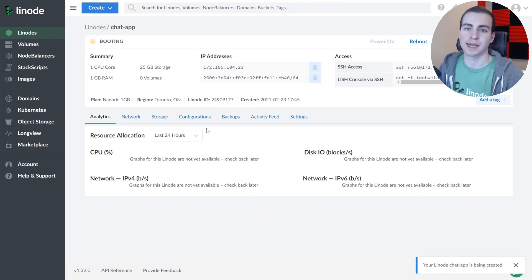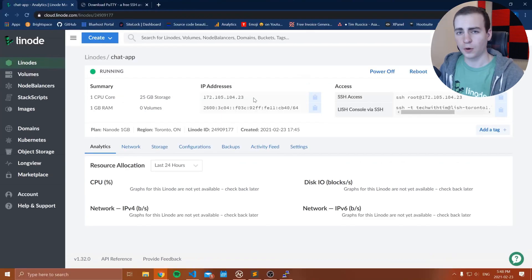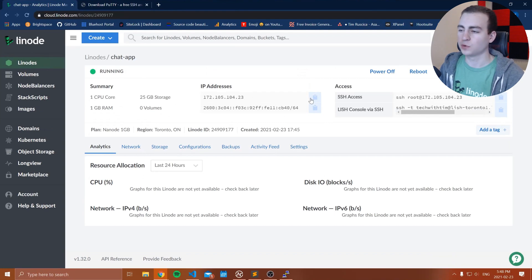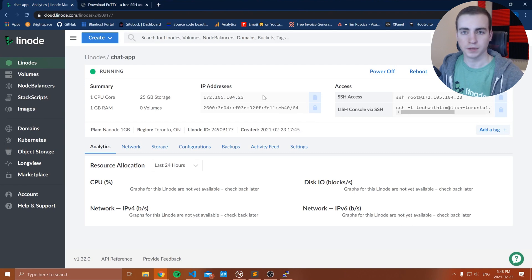Now I've created my new Linode. This is going to take a minute to boot. Once it's finished, I'll be right back. My Linode is now booted up. I'm going to make a note of my IP address by copying it to my clipboard — you should do that as well.